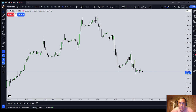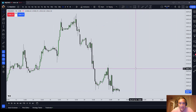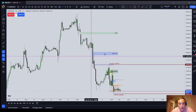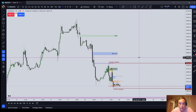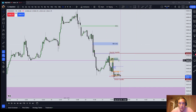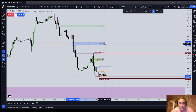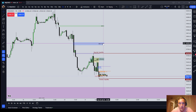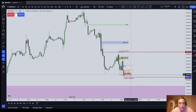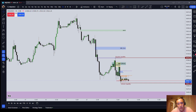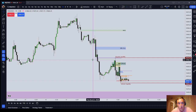The next time frame I quite often cycle to is the hourly time frame. On the hourly, we're starting to see a lot more structure — sell-side imbalances, buy-side inefficiencies, and liquidity on a more granular level. We're still not down all the way to refining an entry, but we're seeing our session times now and starting to work our way down.